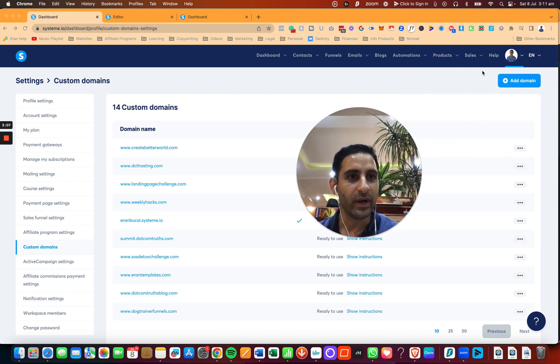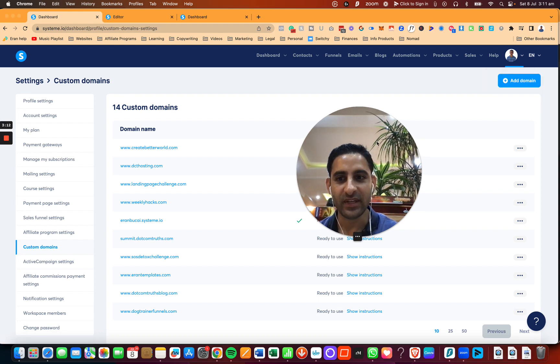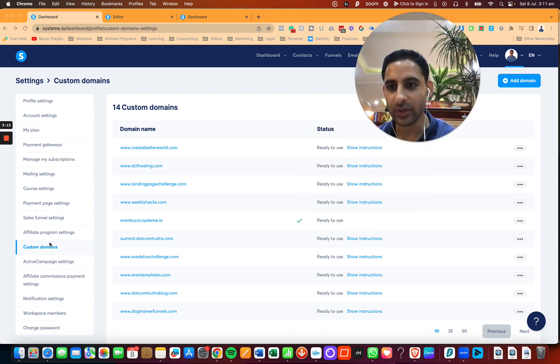So right over here where your profile picture is, you're going to click on settings. Once you're in settings, you're going to click on custom domains.